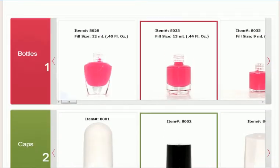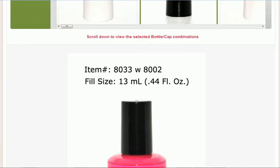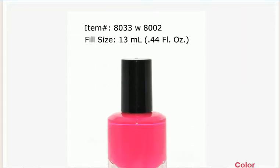So what we have is pictures of bottles, we have pictures of caps, and then we have pictures of caps and bottles.